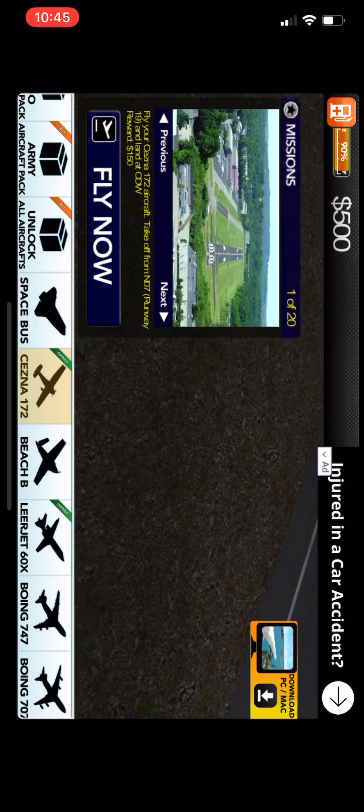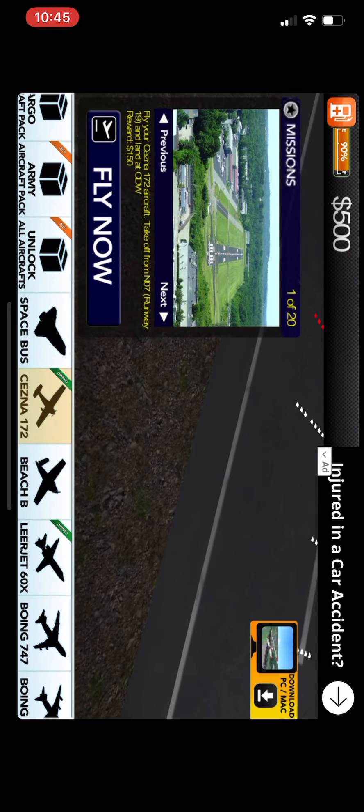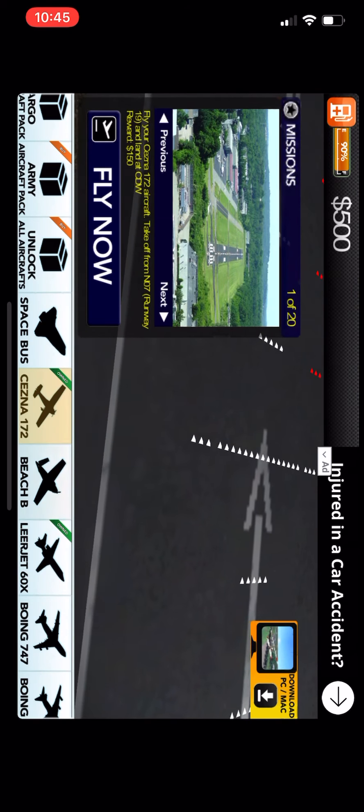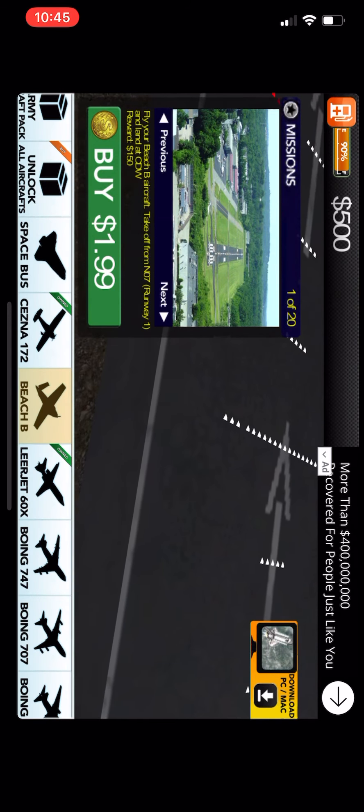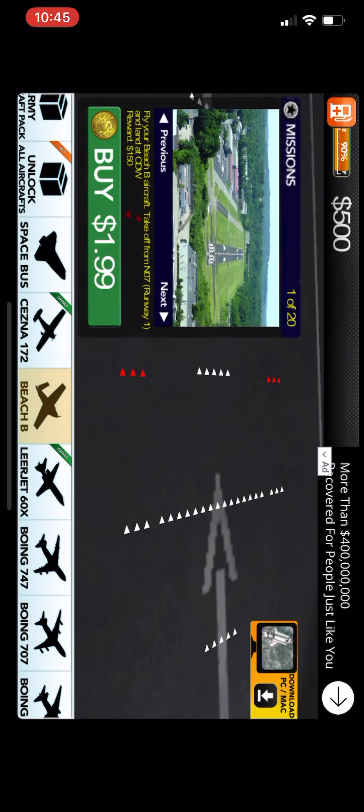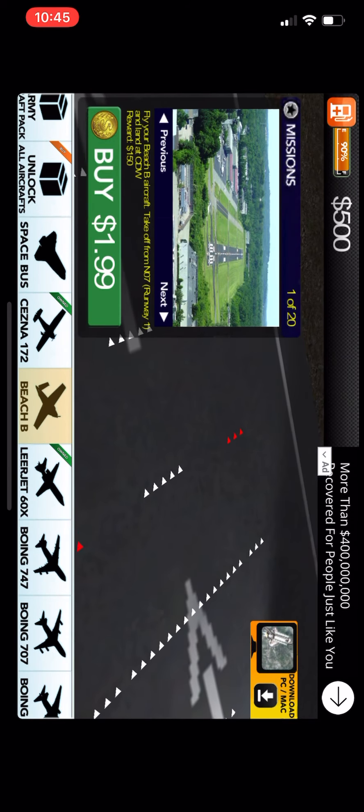Ghana 751, climb FL270. Ghana 751, FL270.